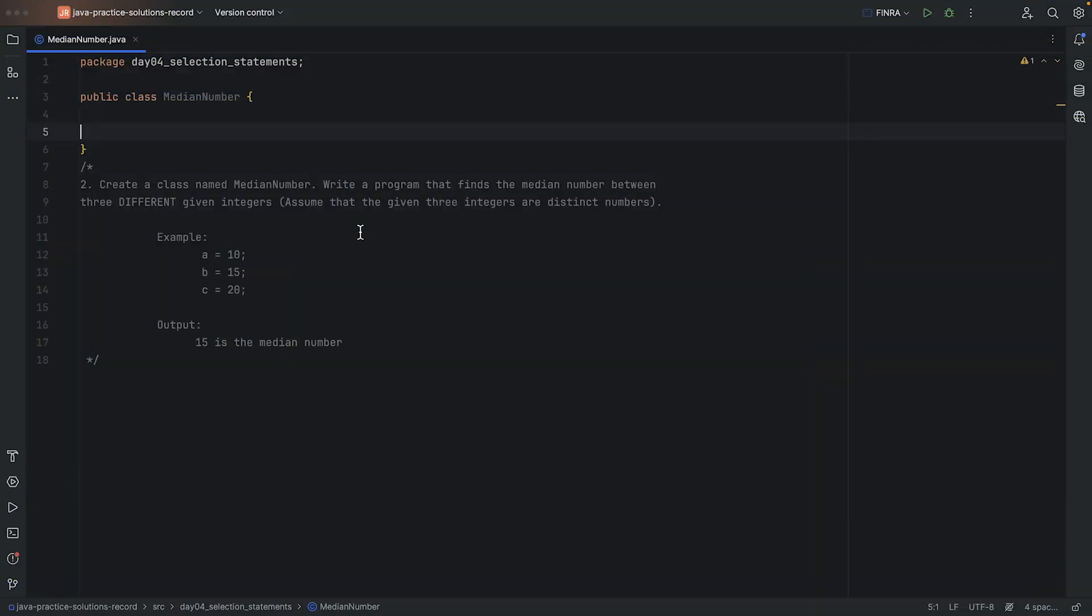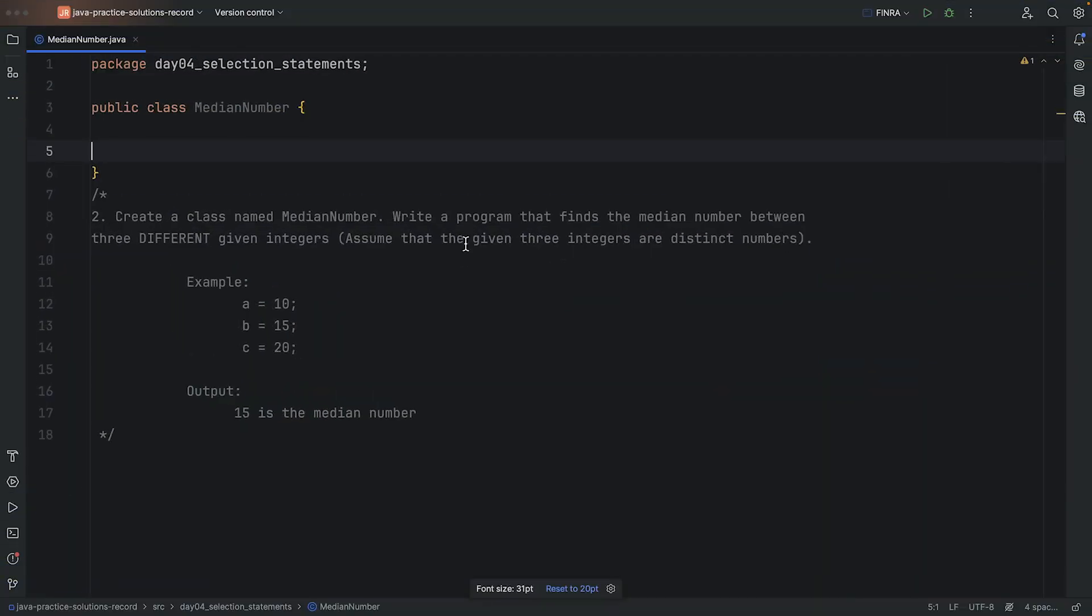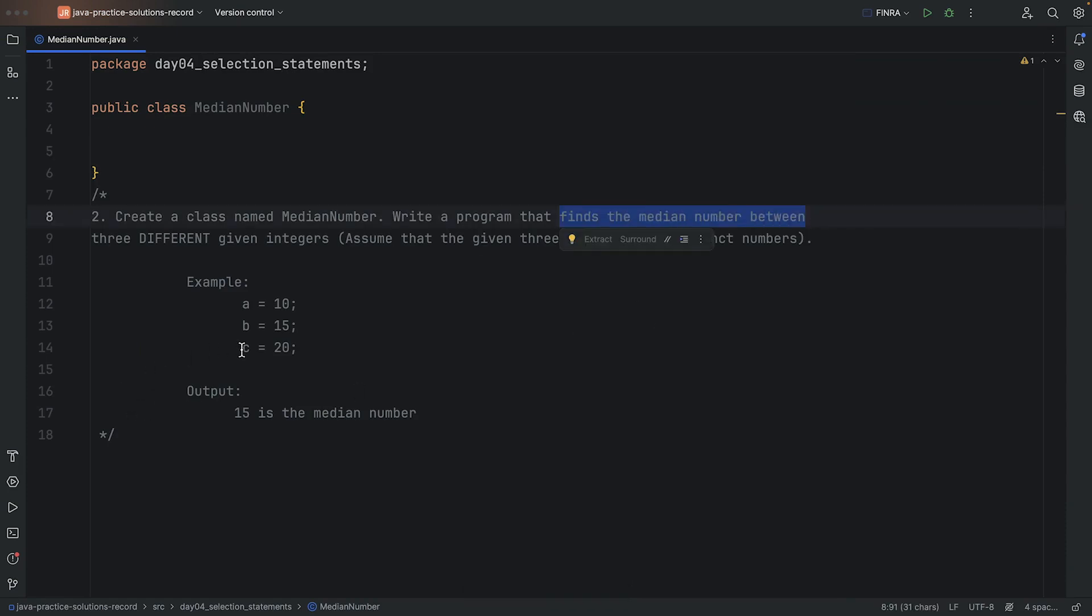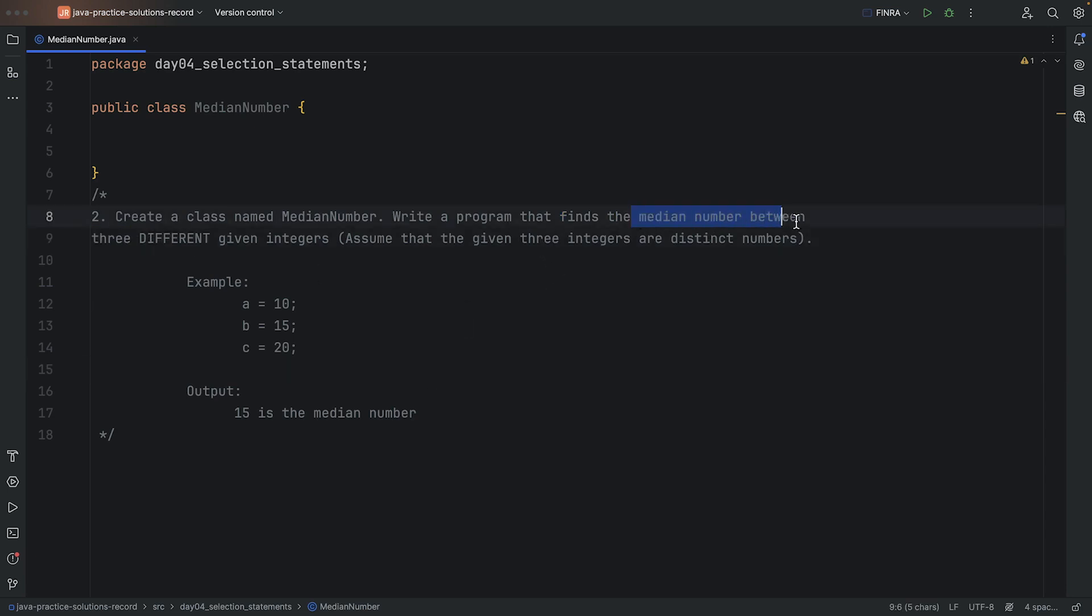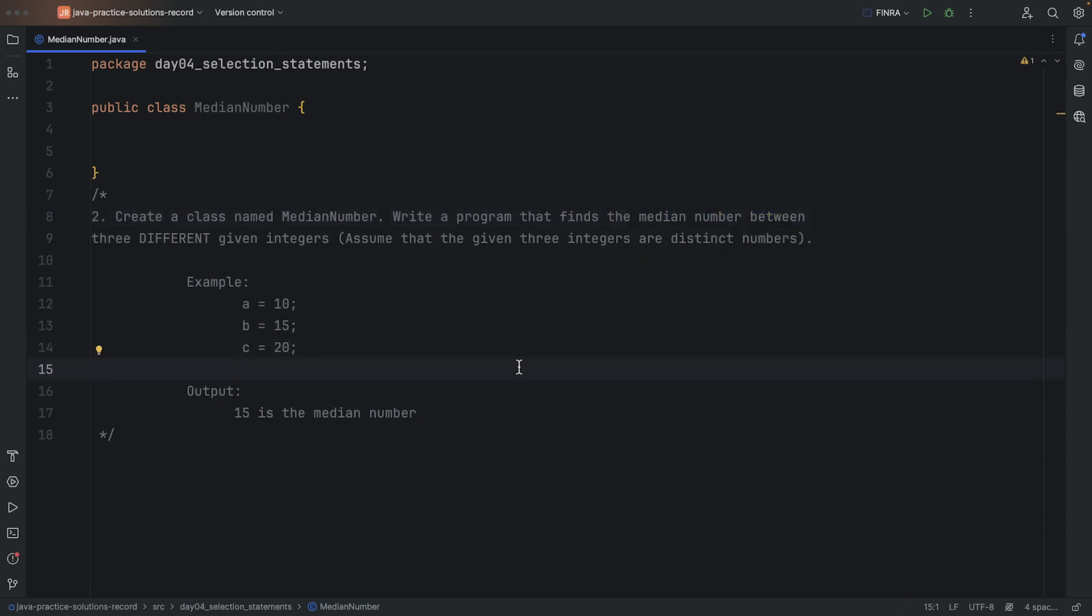Hey everyone, let's work on the median number task. So here we have a class that we're going to make a program in. It's going to have three numbers, and we want to find the median. So basically which one comes in the middle of them, all three.